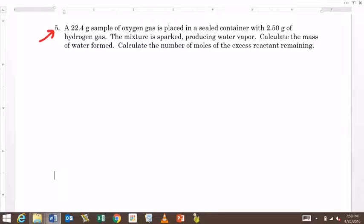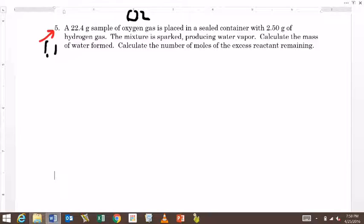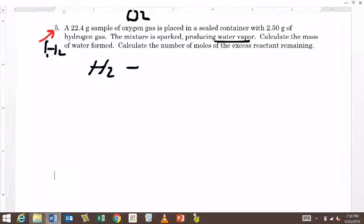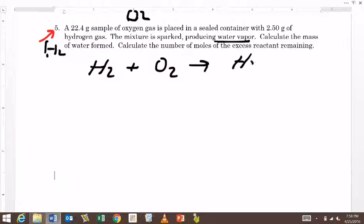So let's read the problem. It says oxygen gas — that's going to be O2 — is going to be in a sealed container with hydrogen gas, which is going to be H2, and they're going to produce water vapor. So let's write the balanced equation. We're going to have hydrogen plus oxygen — don't forget those are diatomic — and we're going to make H2O.